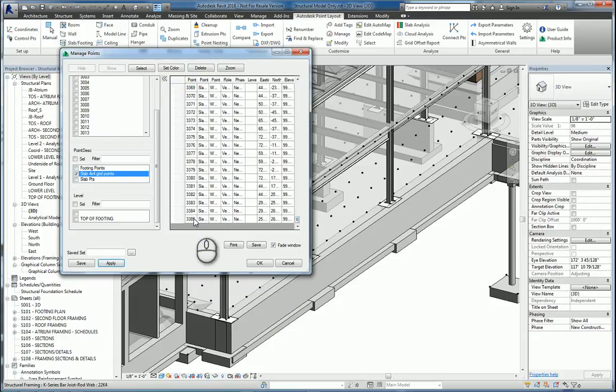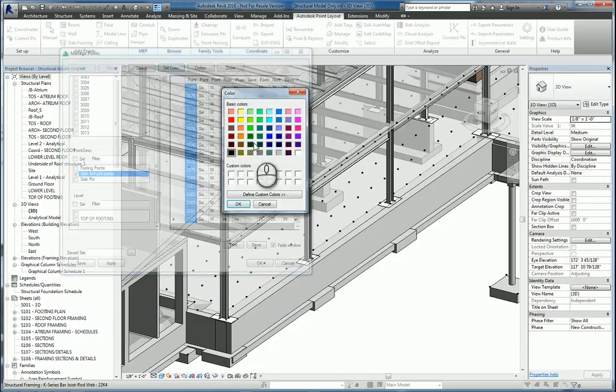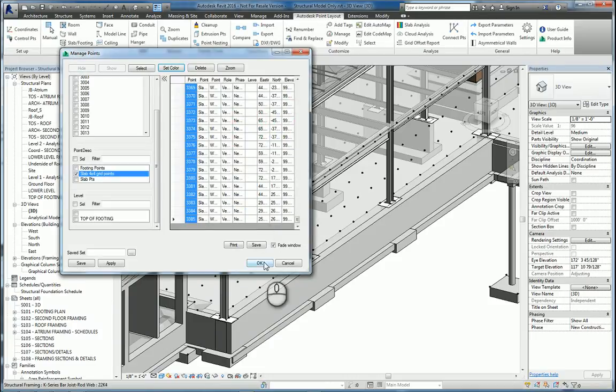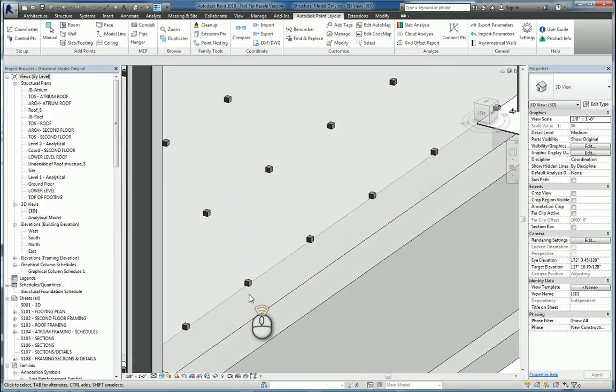I'll hold the Shift key down and select all of them. And I can do things like either delete them or I can zoom to each one individually or I can set their color. So let's go ahead and set their color and make it green. And then when we're finished, we hit OK. And it should do it.